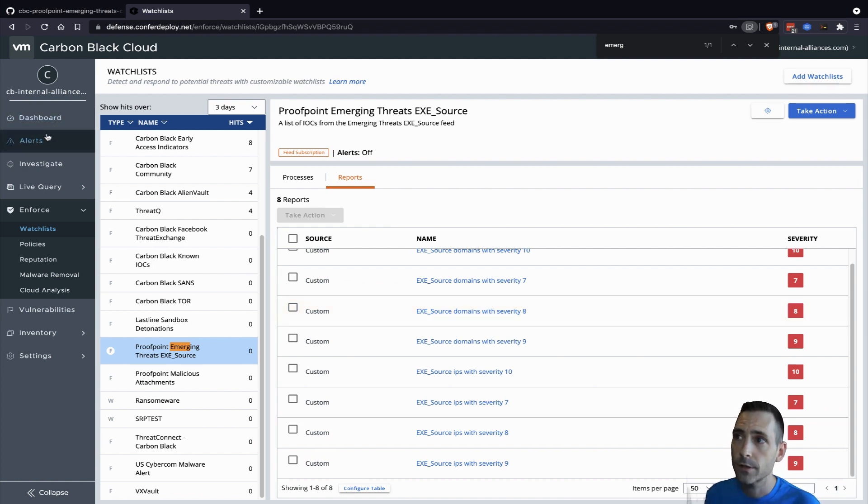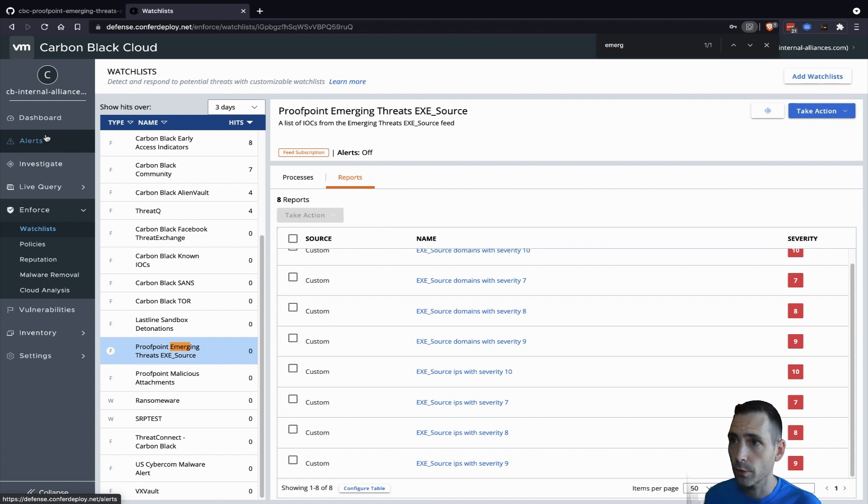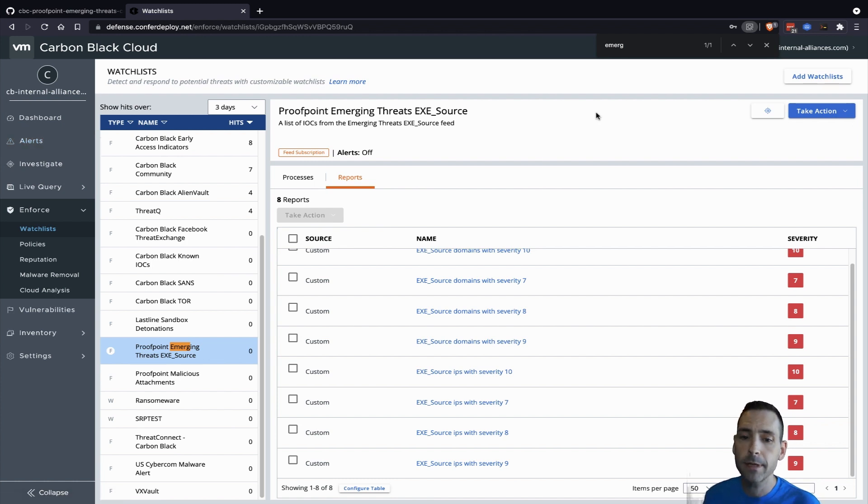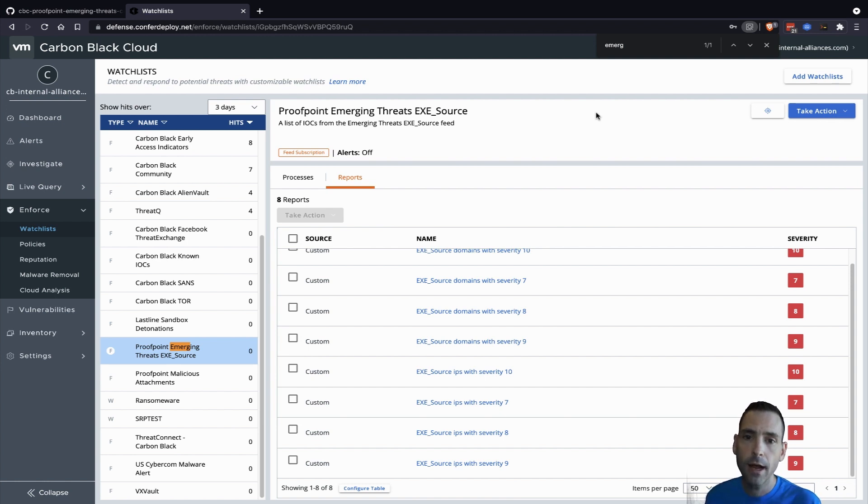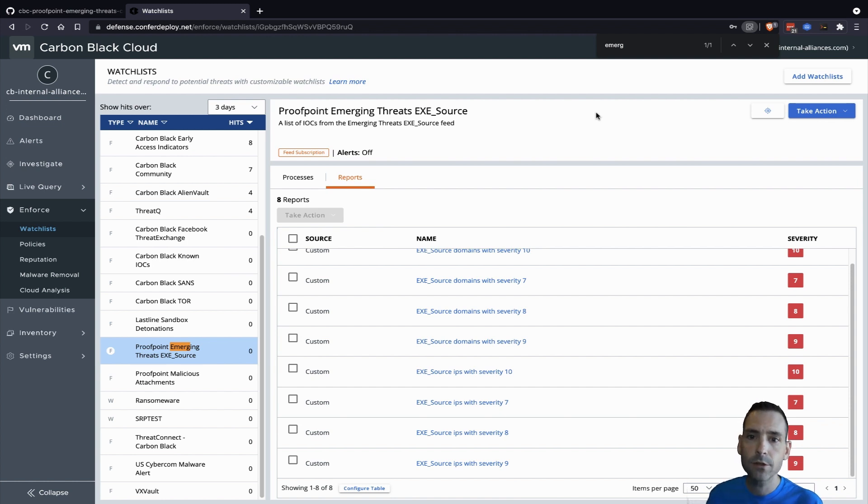So anytime any of the IOCs in these reports are observed on any of the endpoints, we will end up with an alert, which we can then go in and begin investigation or remediation. This has been an overview of the integration between VMware Carbon Black Cloud Enterprise EDR and Proofpoint Emerging Threats. Let us know if you have any questions and thank you for watching.